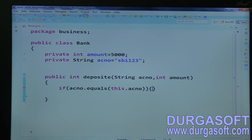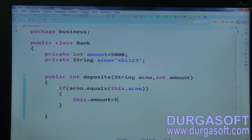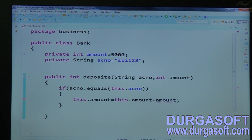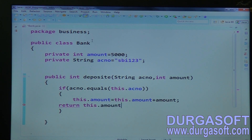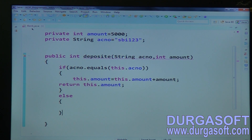If it matches, do this.amount = this.amount + the local variable amount, and finally return this.amount. In the else case, if the account number is wrong, we should not return zero balance - we should throw an exception. So in the else block, throw a new exception. Create one custom exception class.